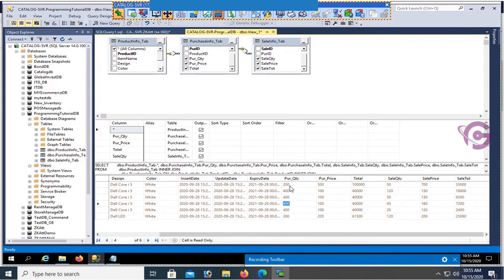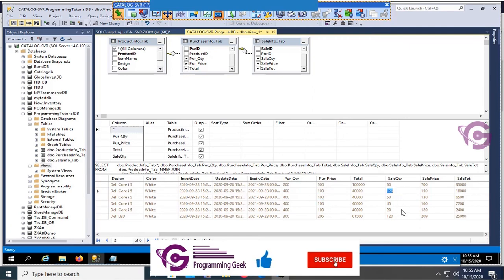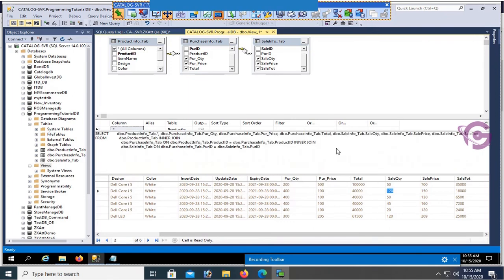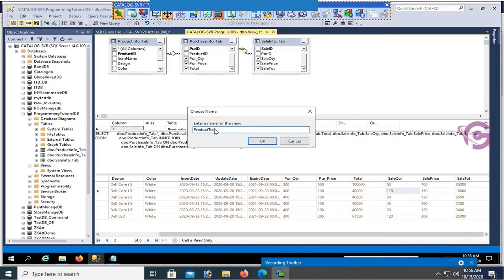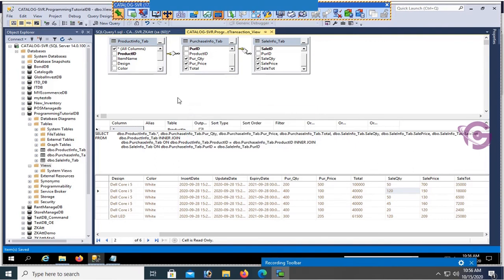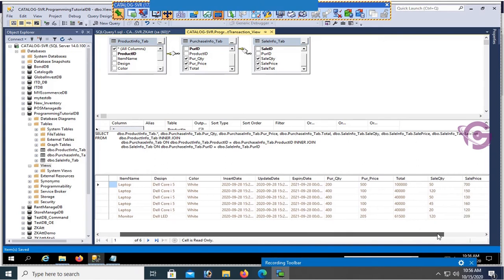You can see sale quantity, sale price, but there is some redundant data in purchase quantity because of the relation — multiple transactions in a single purchase. First, I'm going to save this view. View name is 'product_transaction_view'. Click OK — yes, saved.